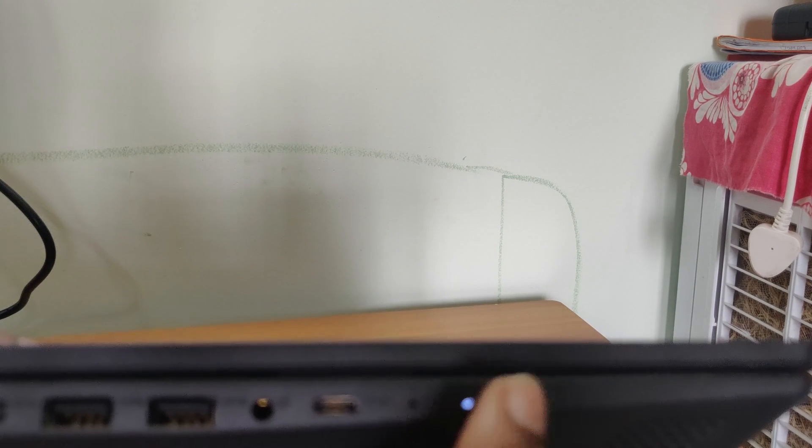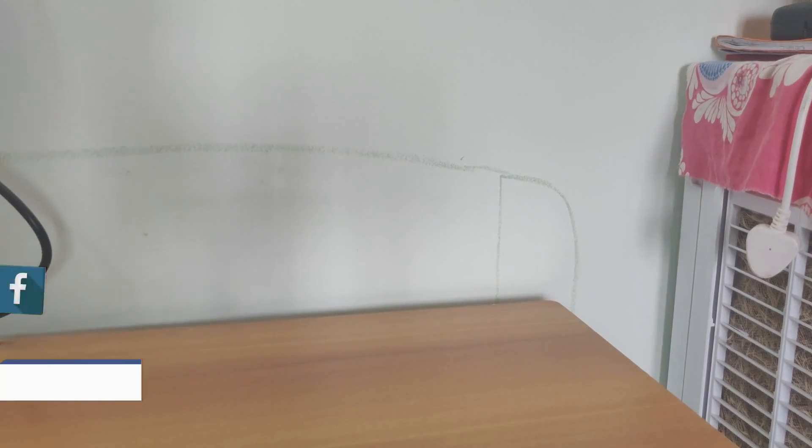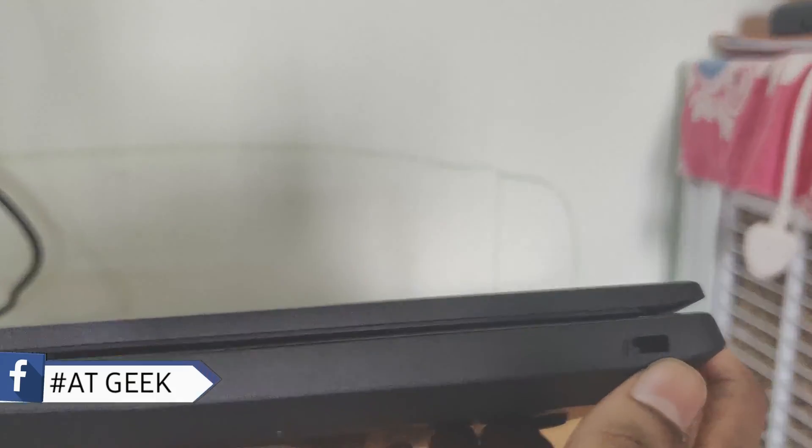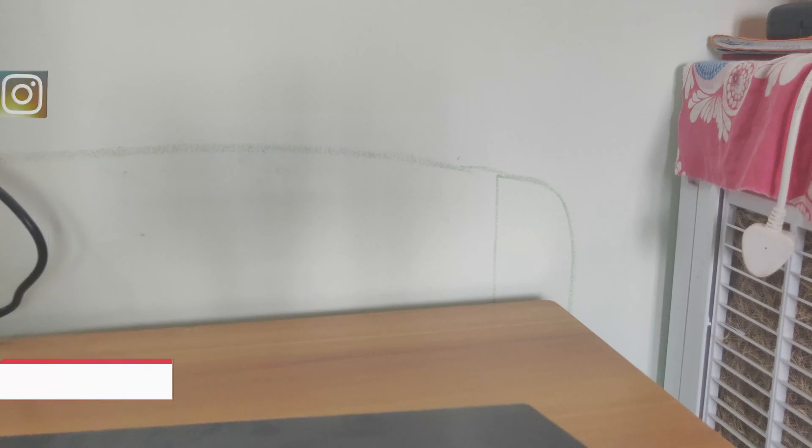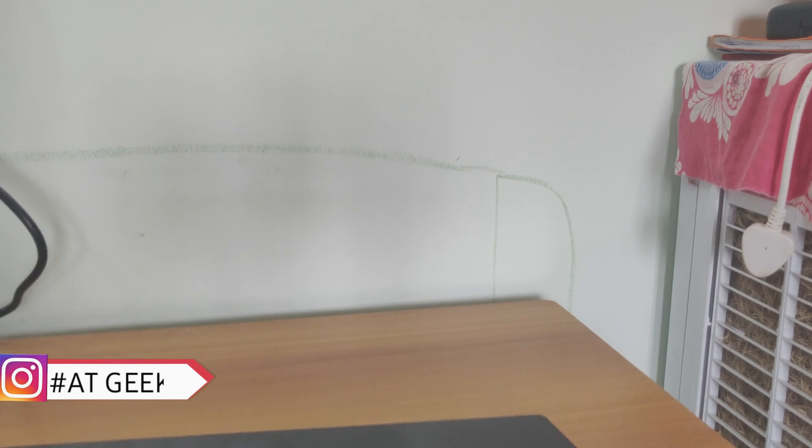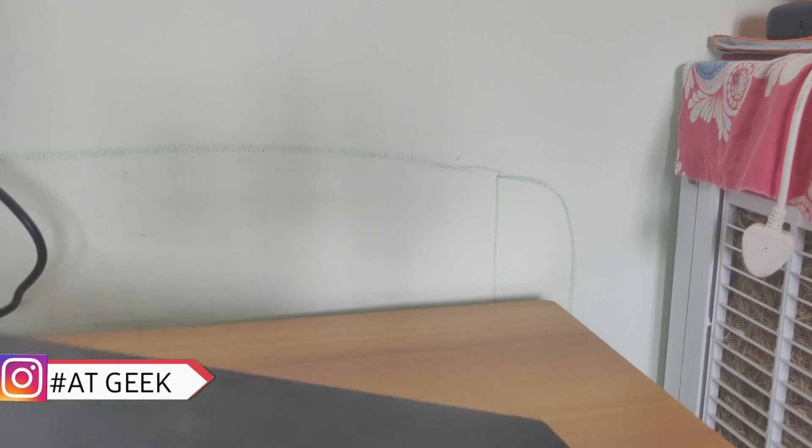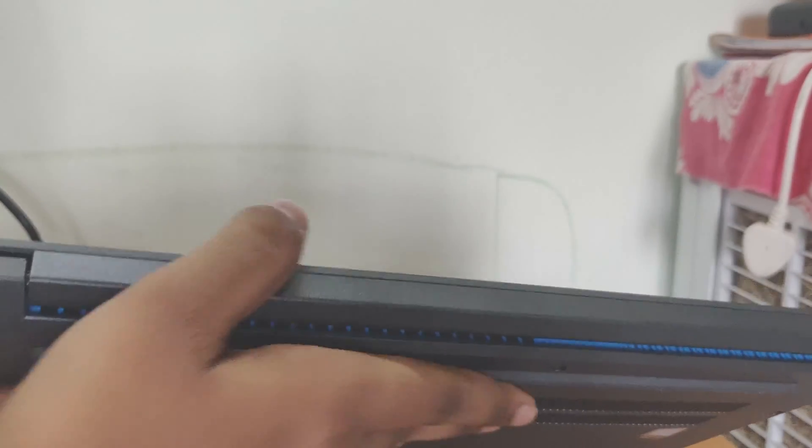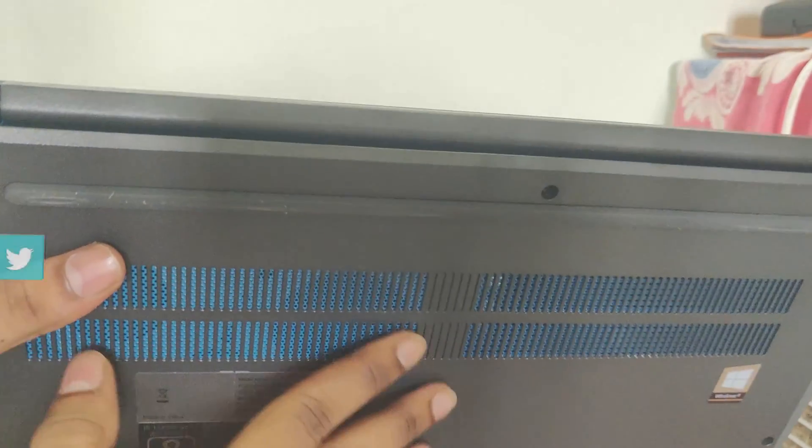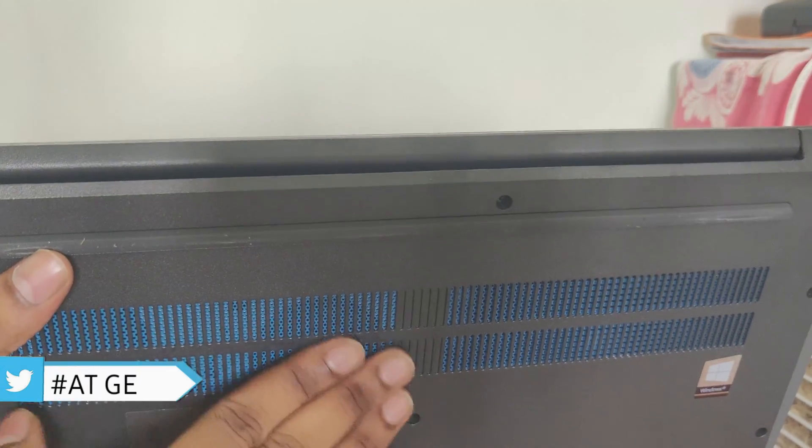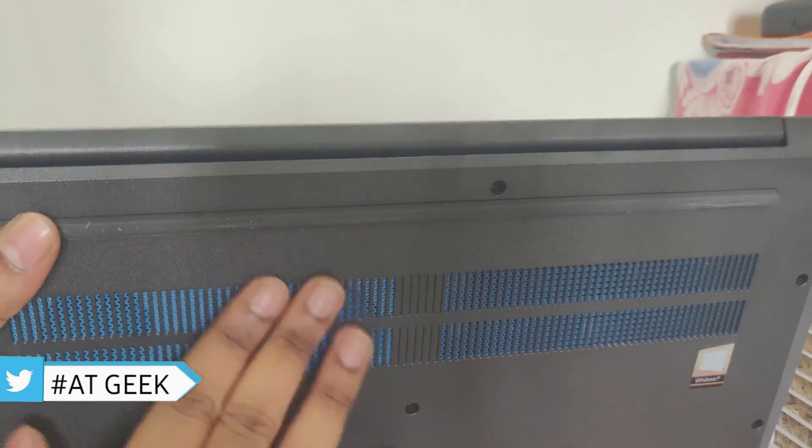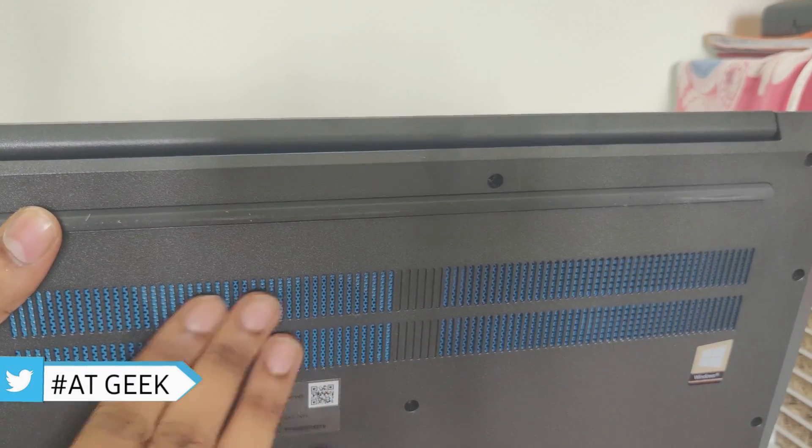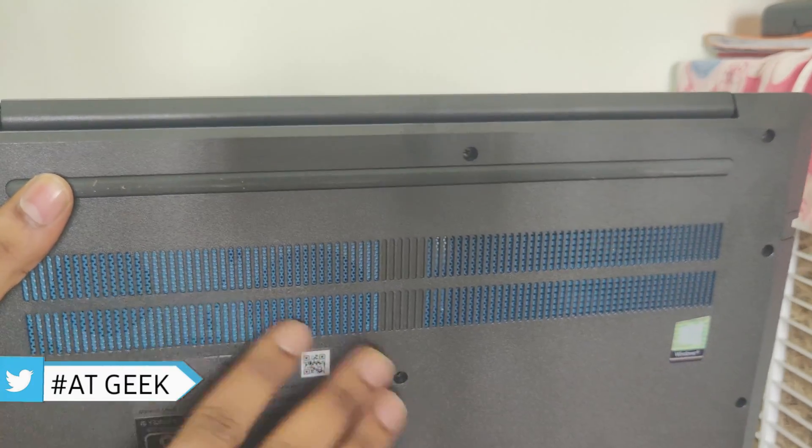Here we can see the power on LED light and it is blinking. Here we don't get anything but here we can see the Kensington lock. Here we don't have any vents over here. It comes out only you can see from this panel, from this vents.